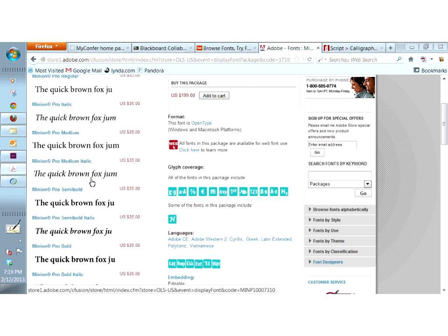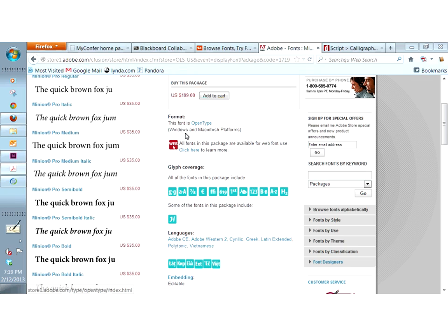I'd also suggest trying to go with OpenType whenever you can, because right off the bat you're able to use that font on both Windows and Macintosh platforms. This is really nice since I don't want to have to purchase a font for both platforms — which is what I used to have to do before OpenType. For every font I needed on my Macintosh, I had to purchase the exact same family on my Windows machine.